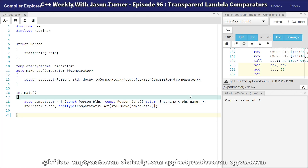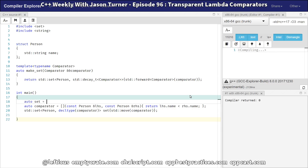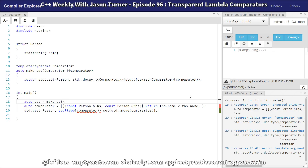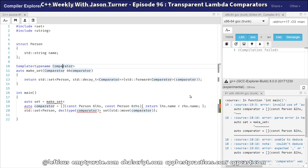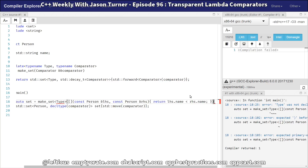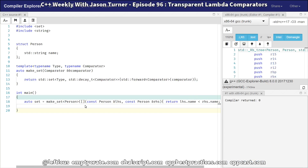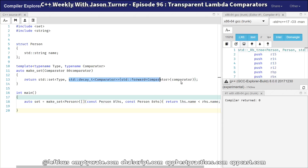We have our make_set function here, and now we can do something like auto set equals... I'm forcing this to be a set of type person, but let's make it slightly more generic while keeping it straightforward. We can pass our lambda directly to this function, the type is deduced by the templated function, and we pass in the forwarded comparator. We're doing a decay_t to ensure we're using the base type, not a const or reference. So we have our set and this does what we wanted, but it's a bit limited.